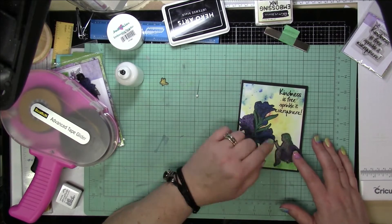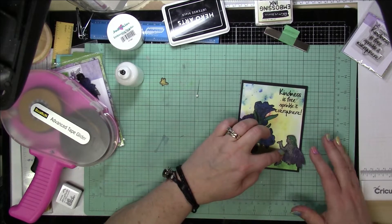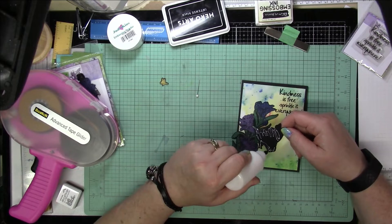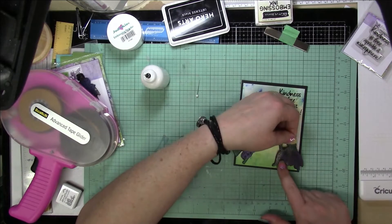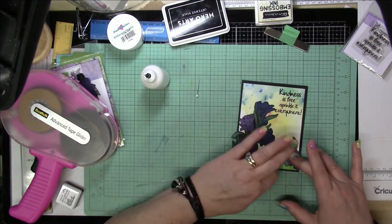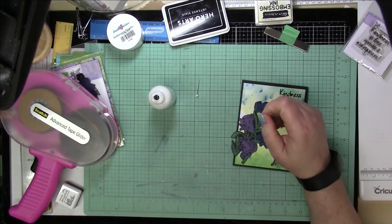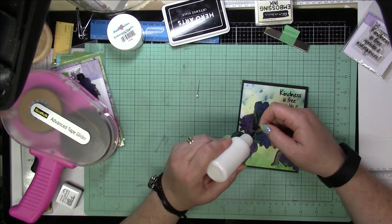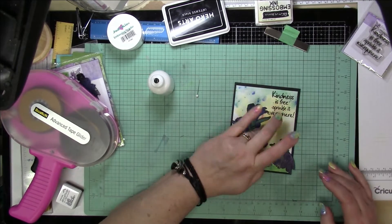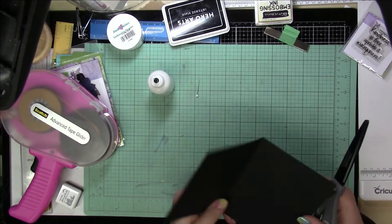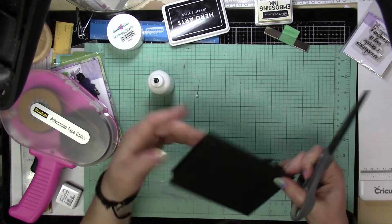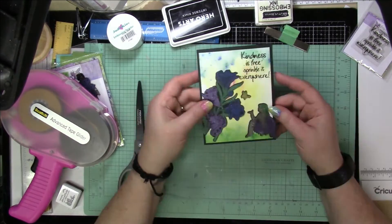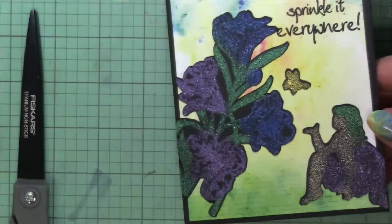And I end up just using the big flowers, the group of flowers, the little bee, and then the fairy on the front. But I do end up using that smaller flower just on the inside of the card to keep the theme going for the inside as well as the outside of the card.